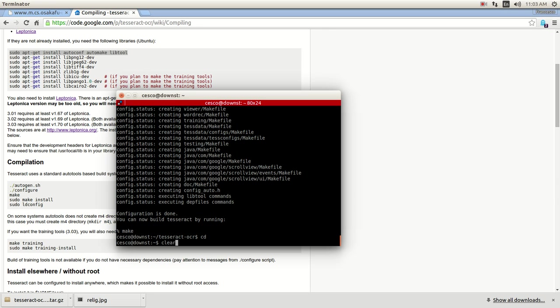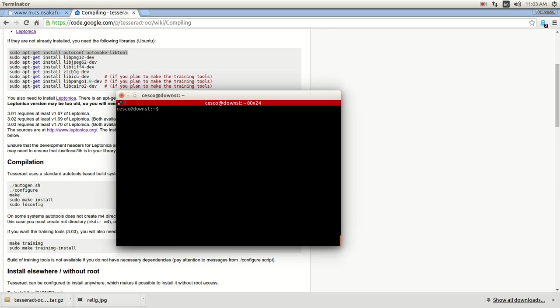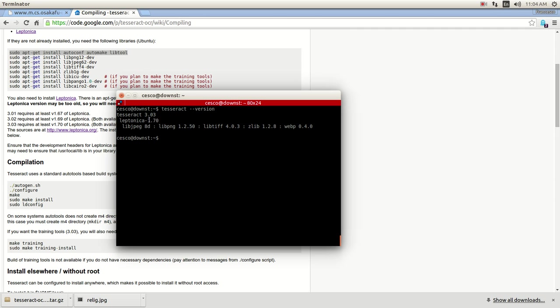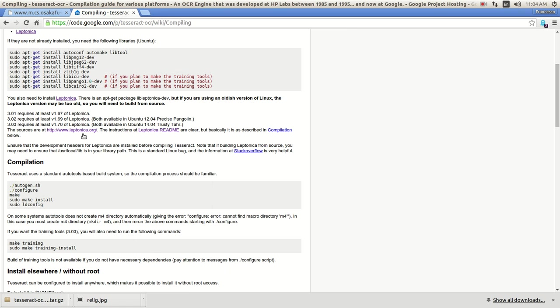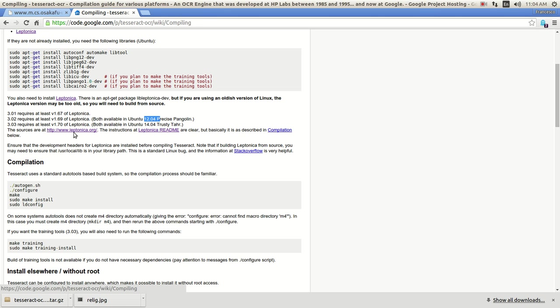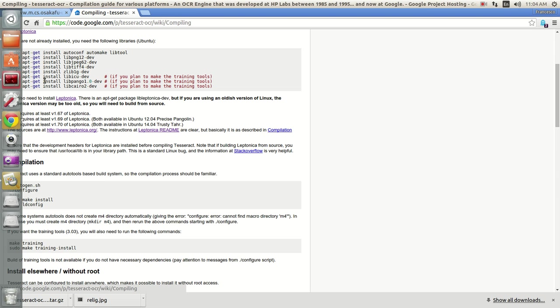And to make sure that everything is running properly, just enter Tesseract version, and it will tell you the version number. Actually I didn't tell you this, let's go back one second. You need to install Leptonica, I forgot to tell you. For me, I downloaded 3.03 because I'm using Ubuntu 14.04 trusty, but if you're using Ubuntu 12.04, then you need 302. But the minimum for the Leptonica library is 3.01. You need Leptonica for Tesseract to work. I'm sorry, I forgot to tell you this, I should have told you that before.